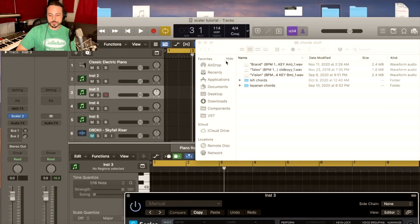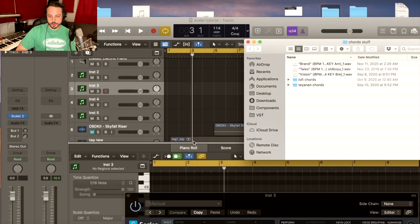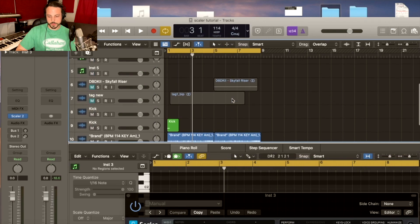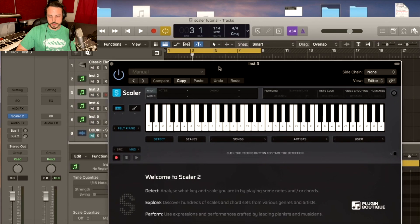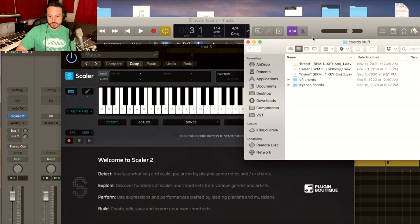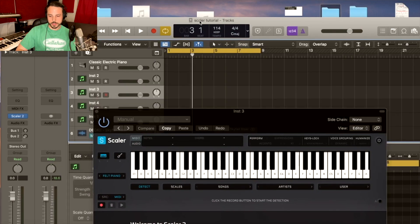I have a guitar loop from one of my guitar players Joe that I'm just going to throw in there. It's 114, A minor. This is the loop.